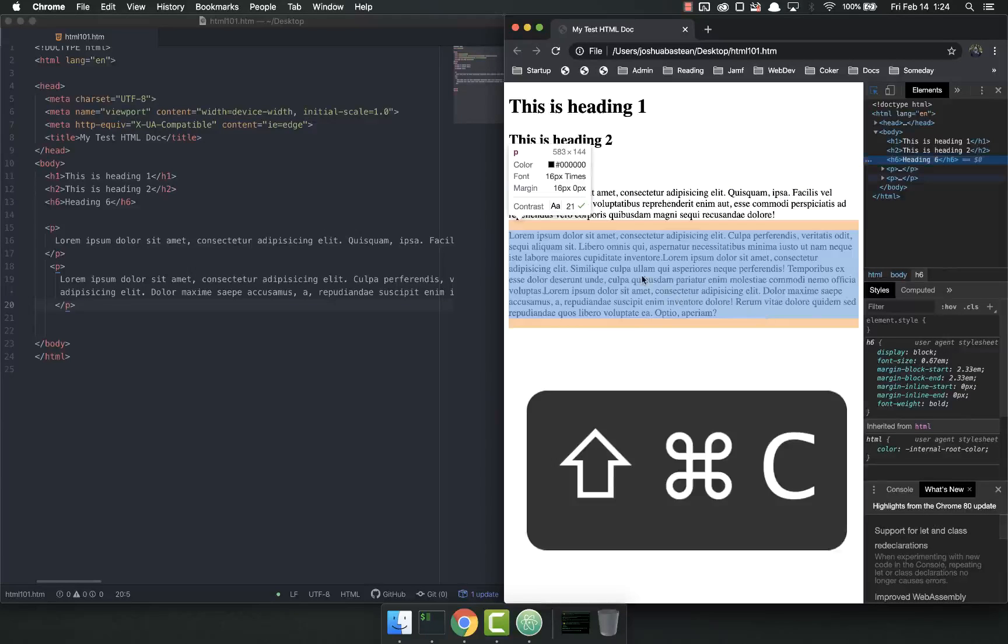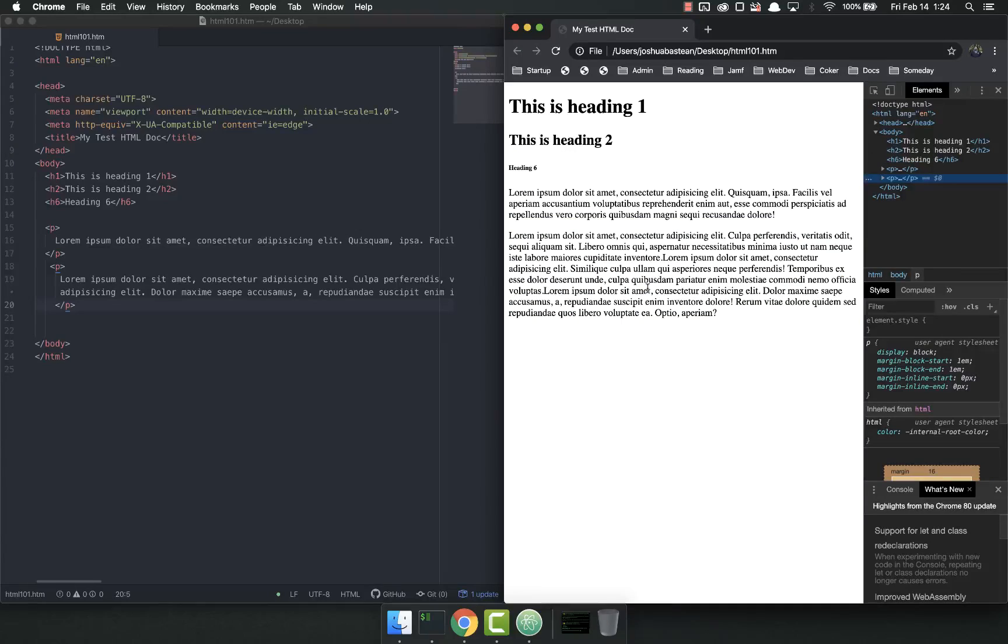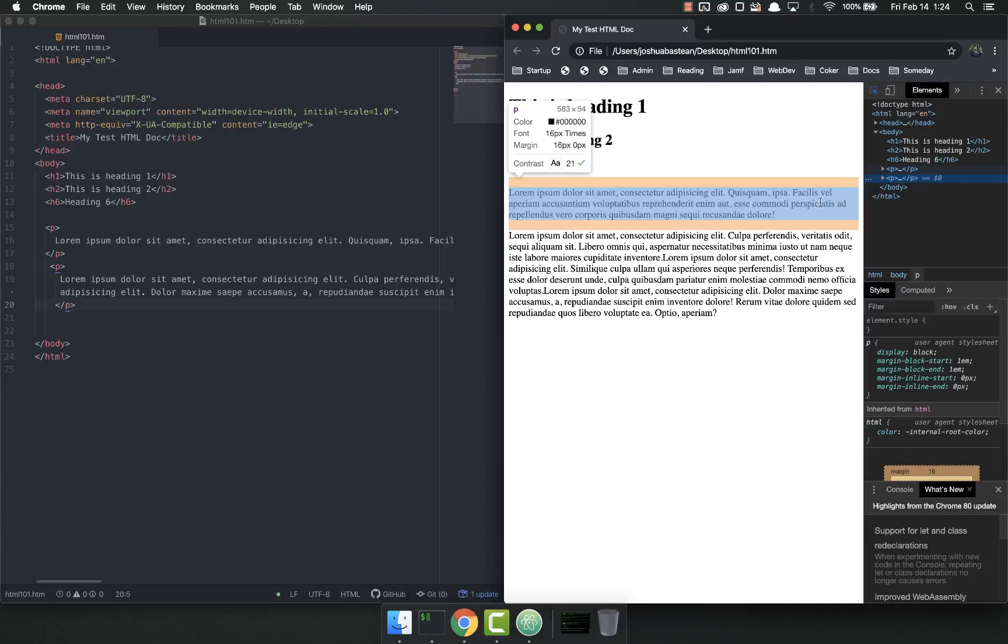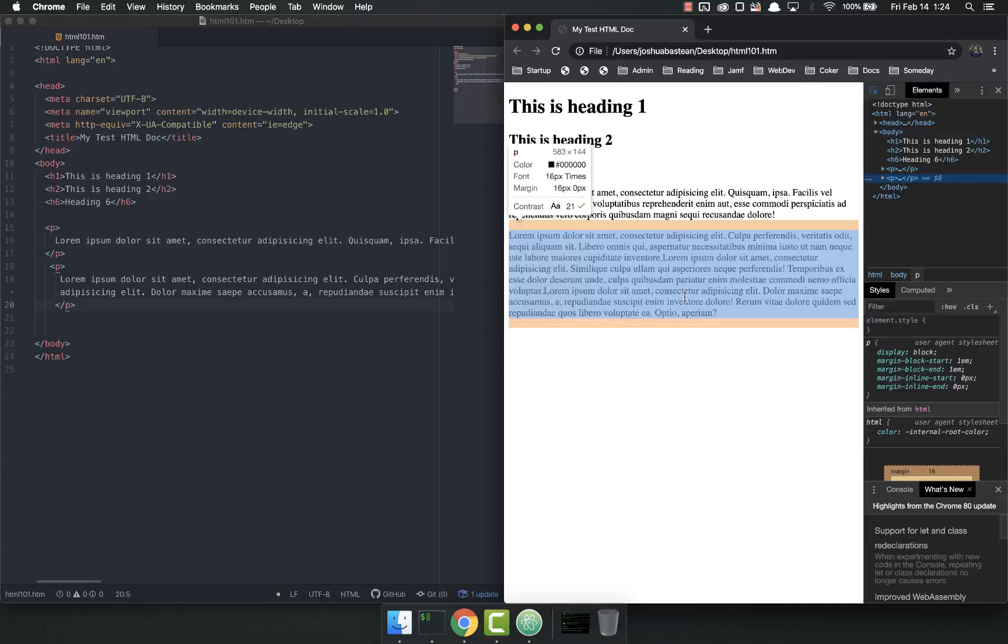P tags, if I look, are also block level elements. They go all the way to the edge of the page.